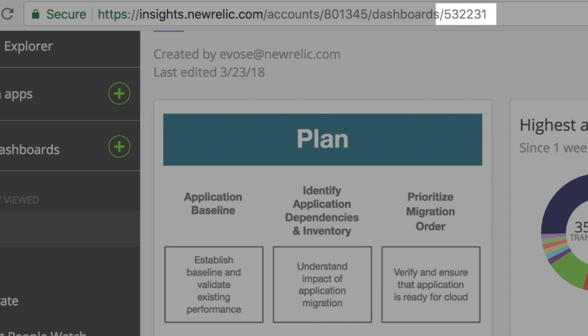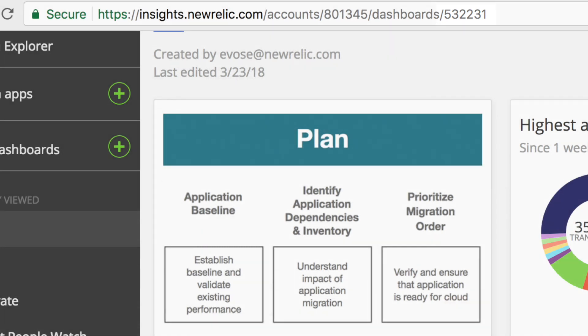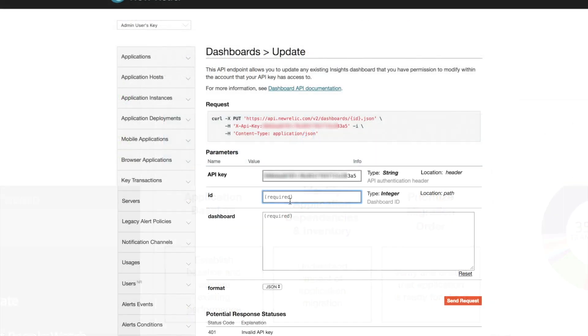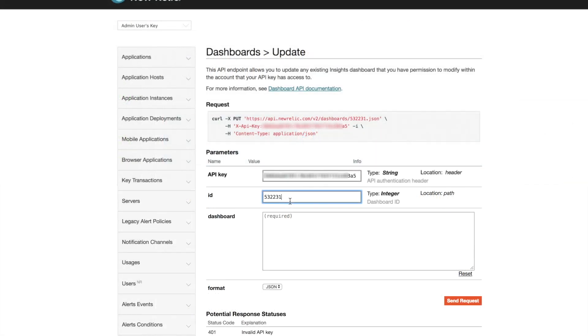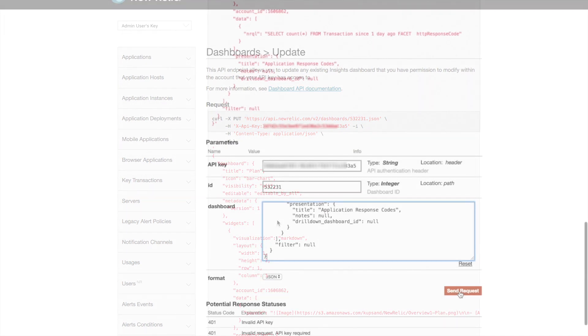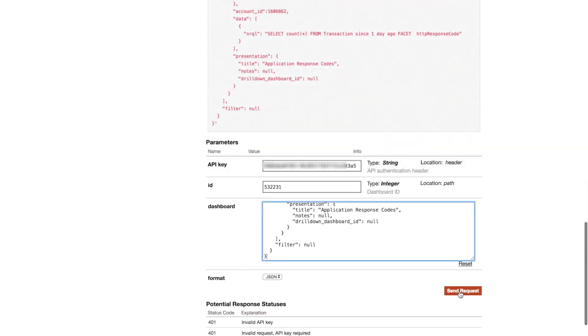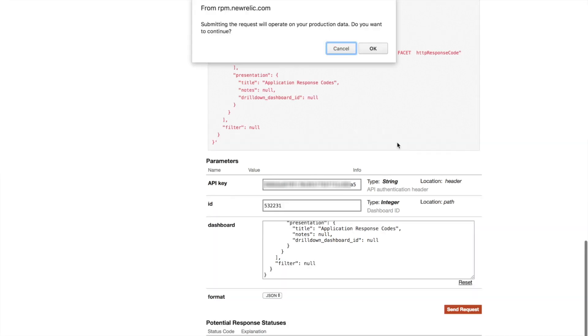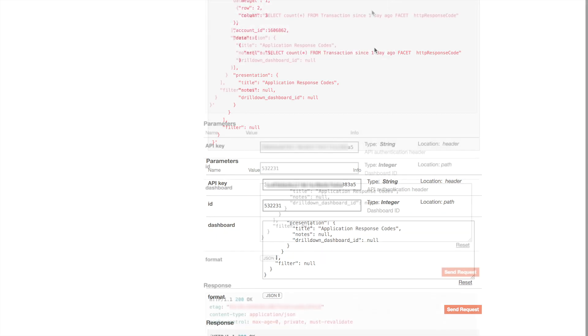If you are updating a dashboard via the API it's important to keep in mind what your dashboard editing permissions are set to. If someone else in your account has made changes to your dashboard in the insights UI, you could accidentally overwrite those changes when submitting updates via the API.